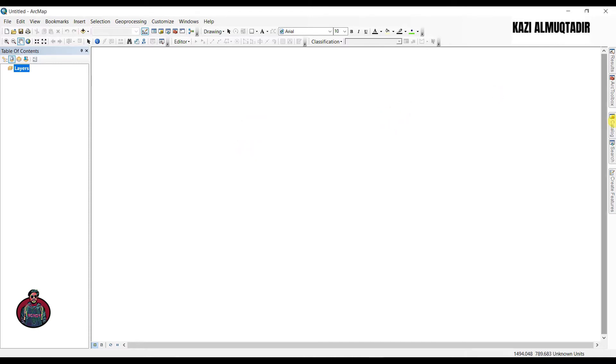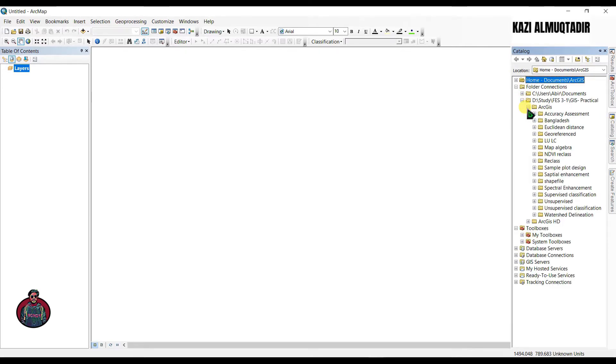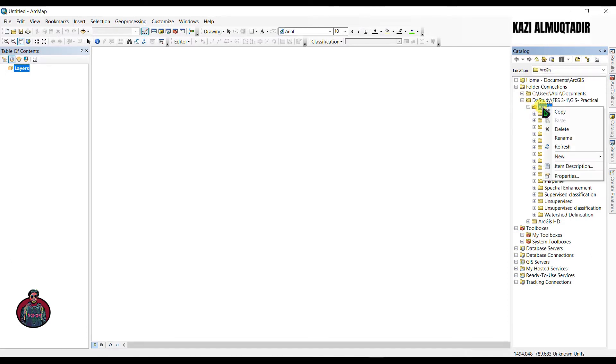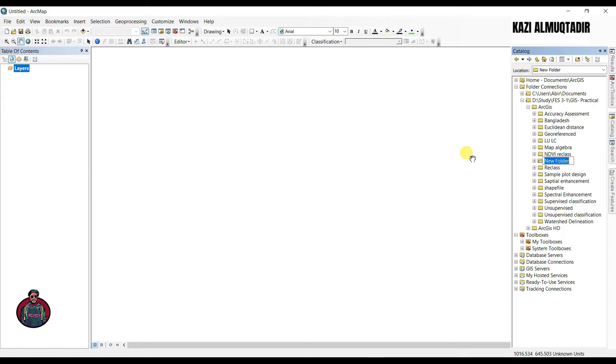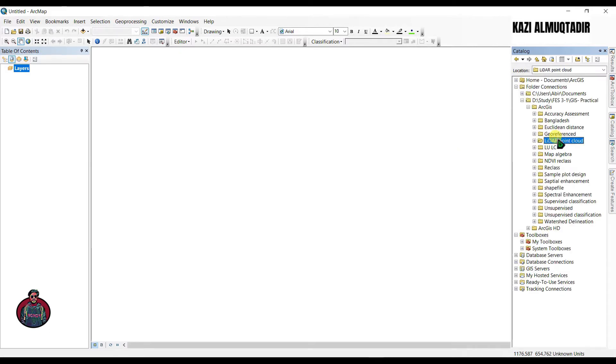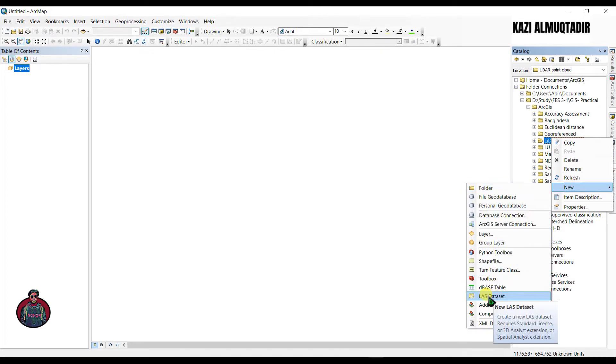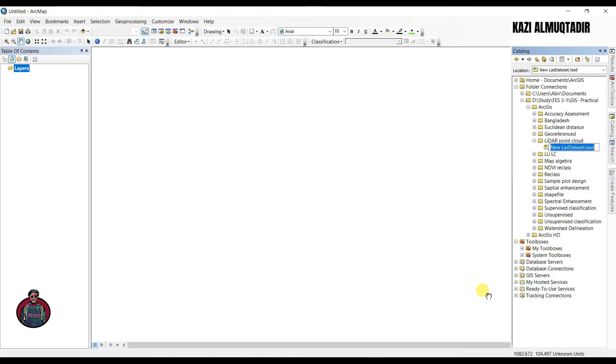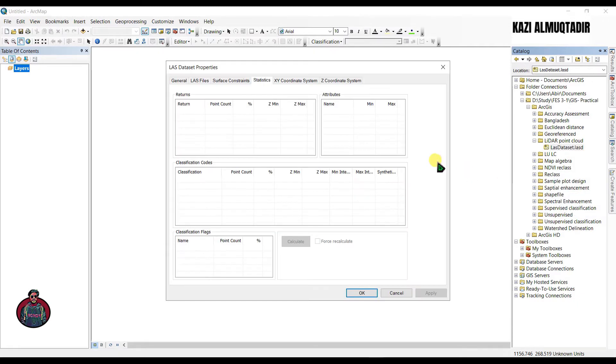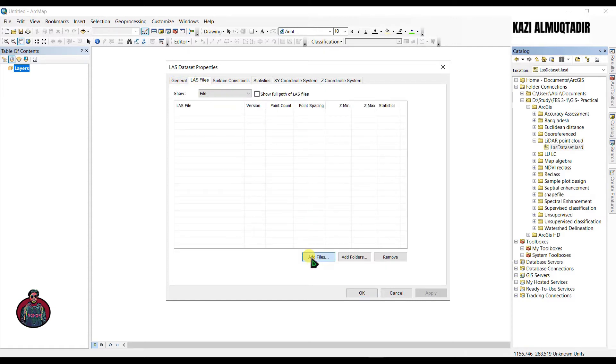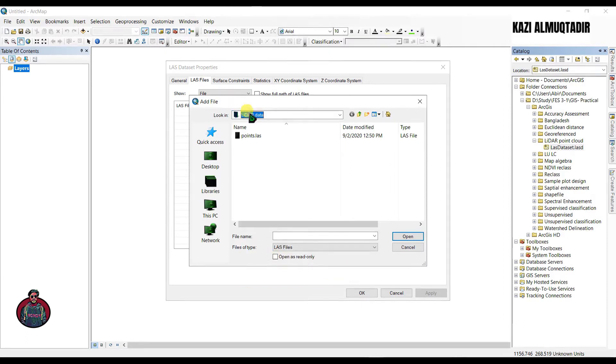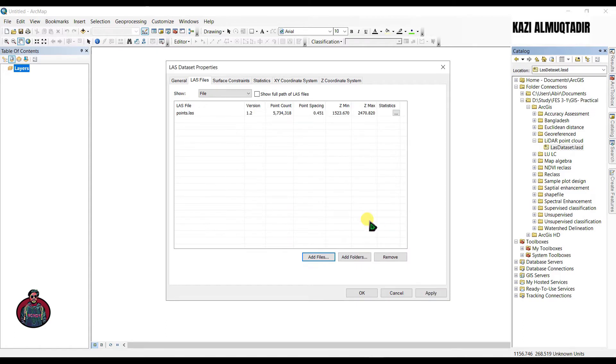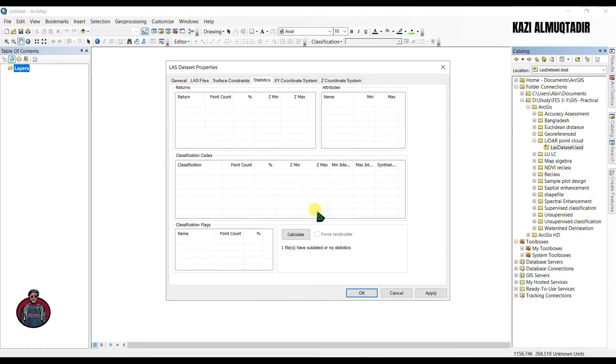What we have to do is go to the catalog and I want to create a new folder here. Go to new and create a new LAS dataset. The file extension will be LASD. Right click here and go to properties so we have to add our dot LAS file here. Go to LAS files and click here add files, navigate to that folder and click here and click open so that your file will be added here. You can see the statistics, you have to click calculate.